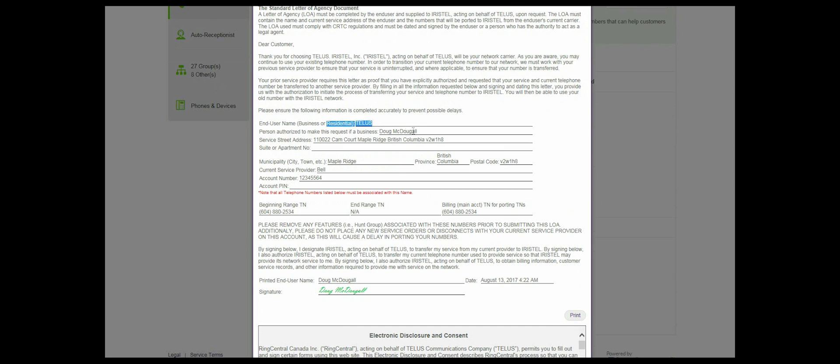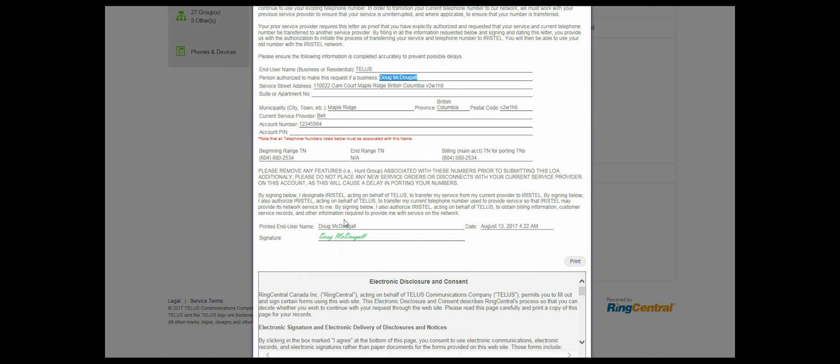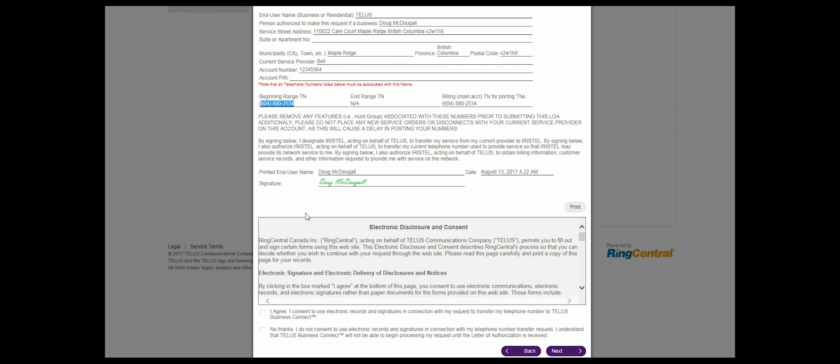Step 12: Review the LOA, electronic disclosure and consent section carefully, and check the I agree box.